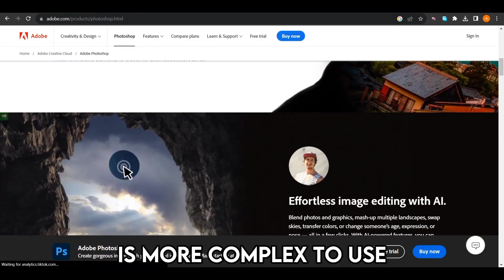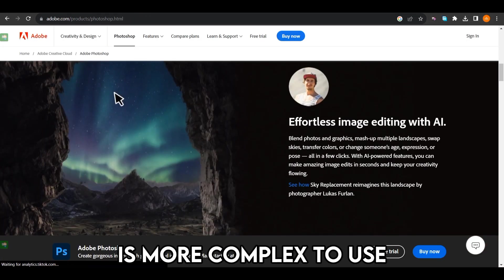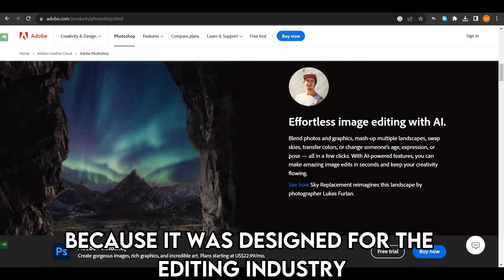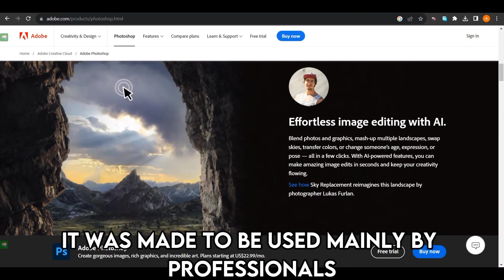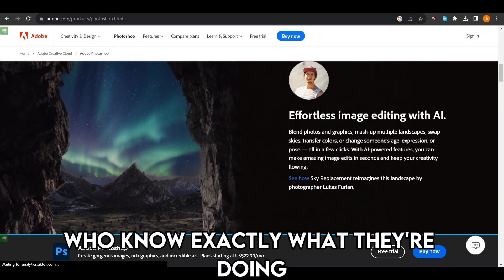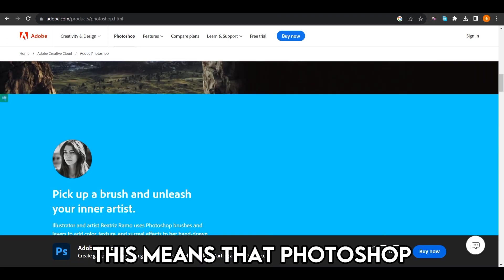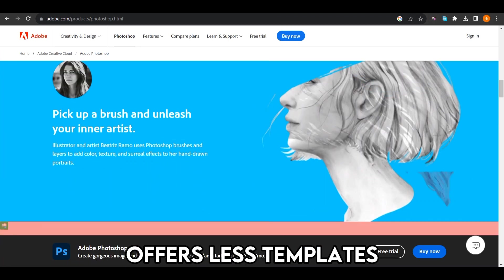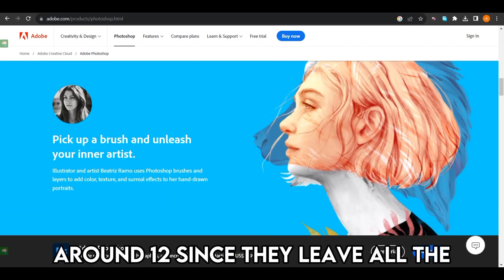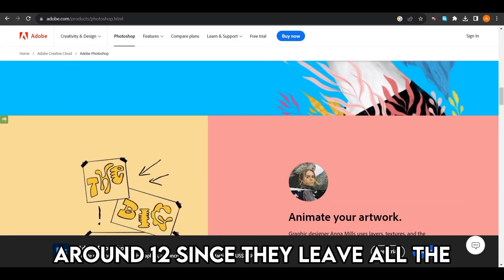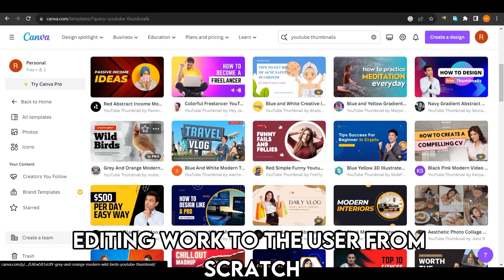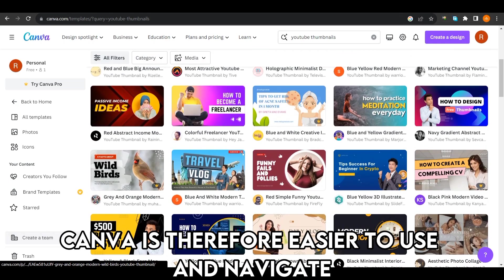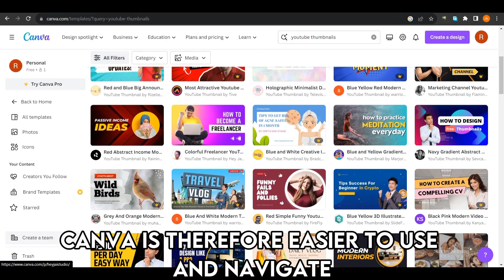Photoshop, however, is more complex to use, because it was designed for the editing industry. It was made to be used mainly by professionals who know exactly what they're doing. This means that Photoshop offers fewer templates — around 1,200 — since they leave all the editing work to the user from scratch. Canva is, therefore, easier to use and navigate.